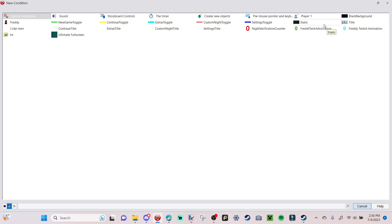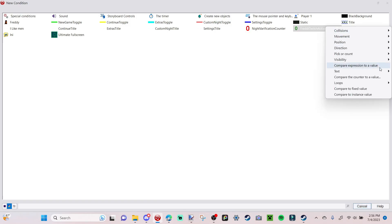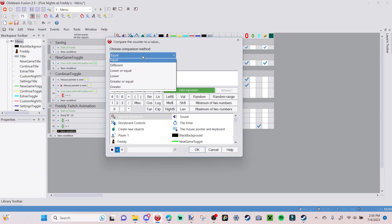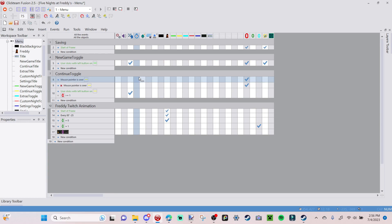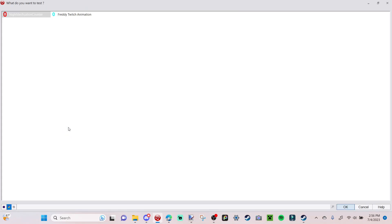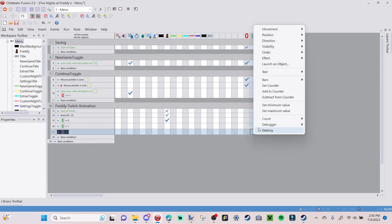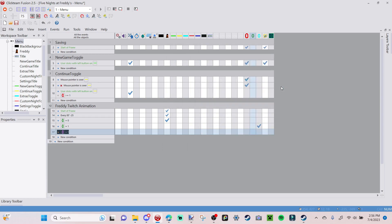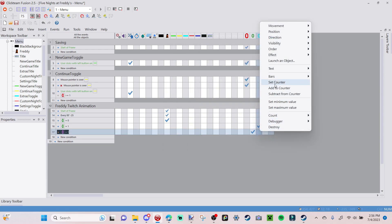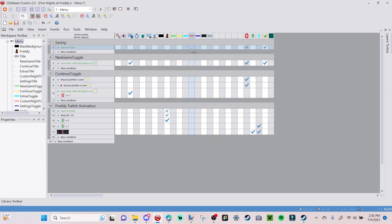Add another new condition: go to 'Freddy Twitch Activation,' 'Compare the Counter,' and when it is greater than one, set both the Freddy Twitch Activation counter to zero and the Freddy Twitch Animation counter to zero as well. This resets everything back to the beginning.